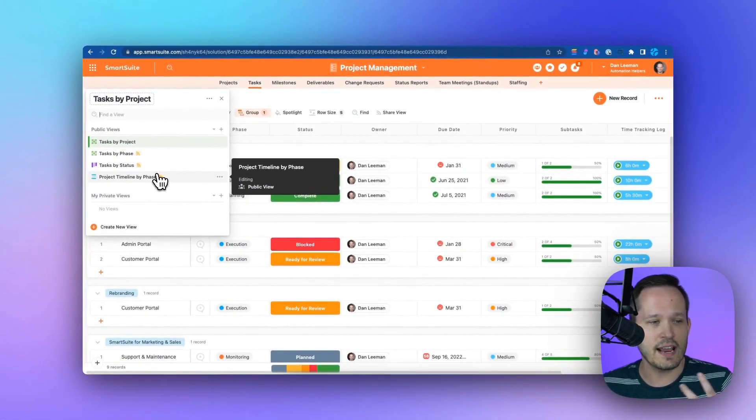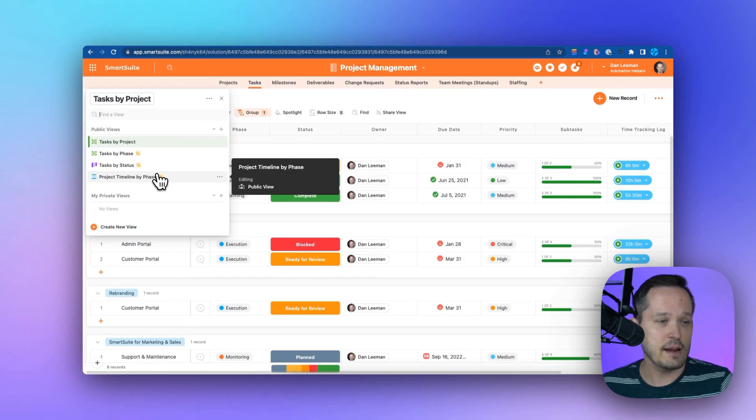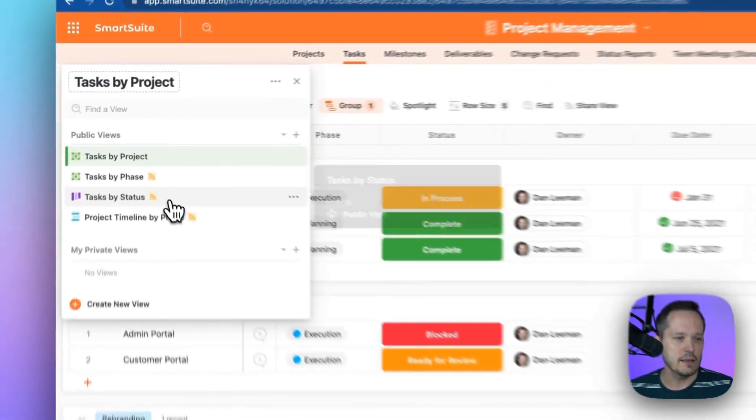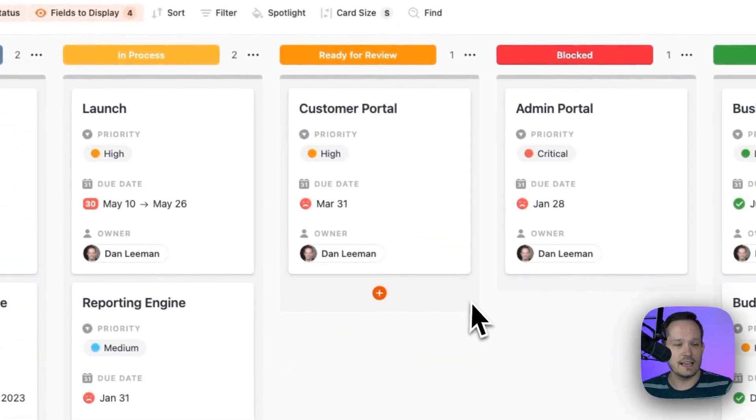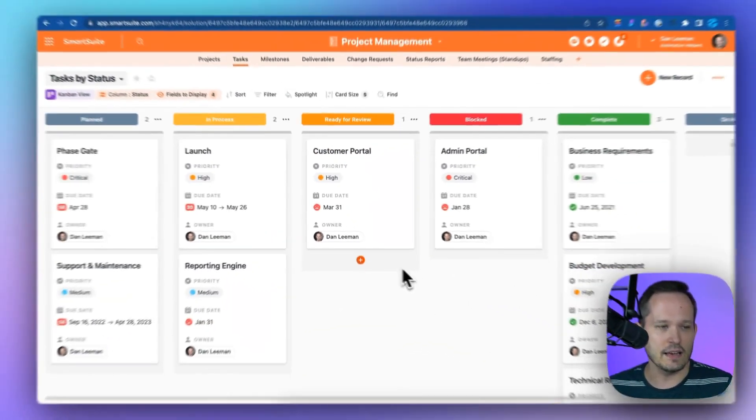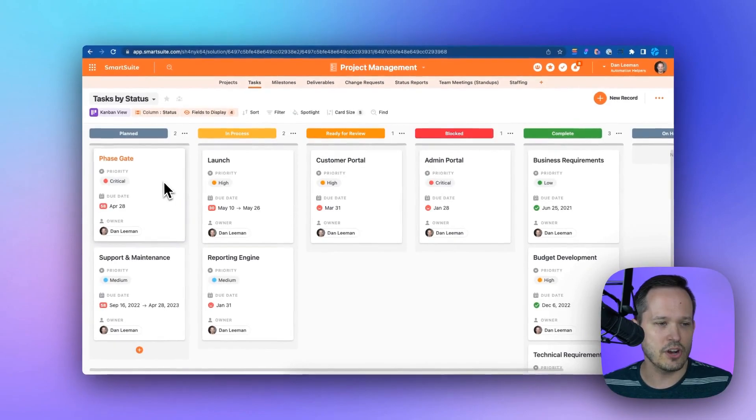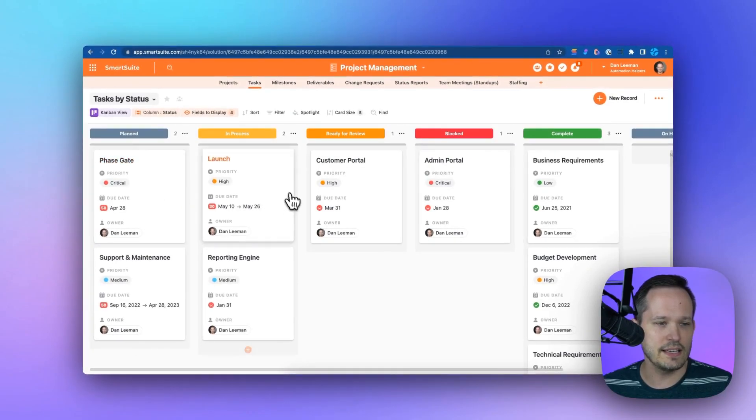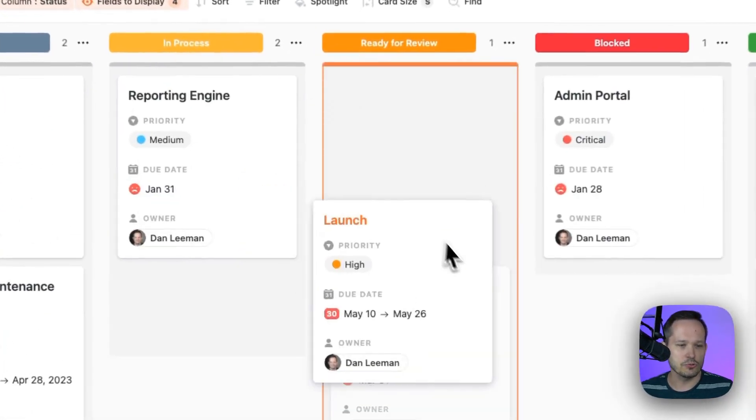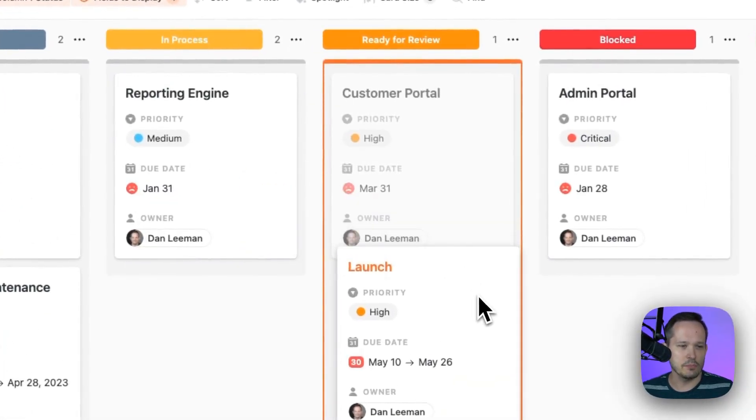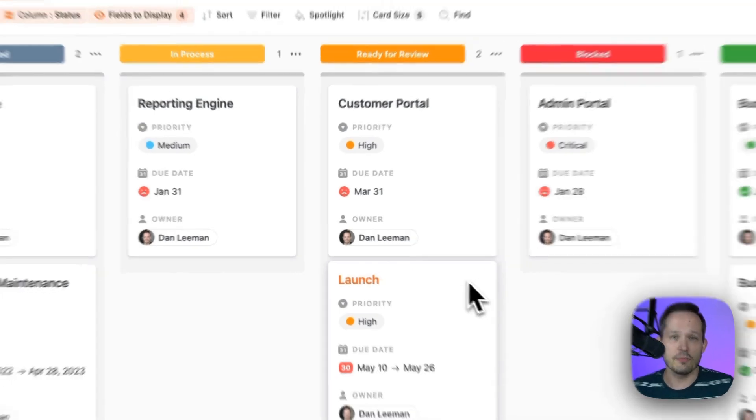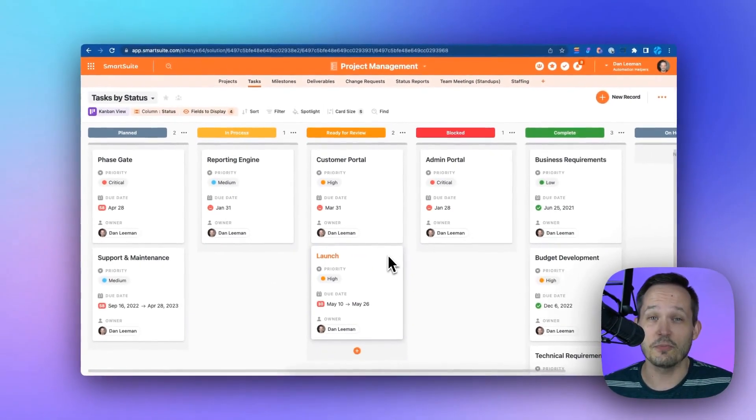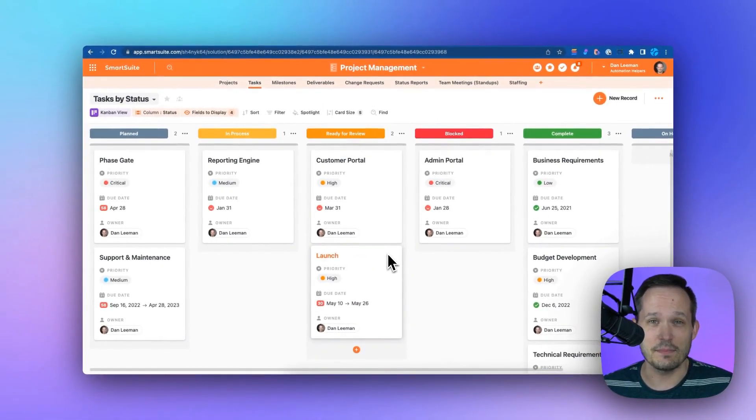I like to think of our tasks in a Kanban view. Let me go ahead and click on this. This is the same underlying data. We've got our nice cards that we can see here. It's all drag and drop, so I can move between our different statuses, and all of this information is updated for my team at the same time.